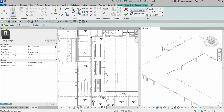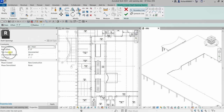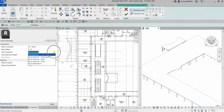Before using the boundary line tools, let's go to Properties and look at the base constraints. It's currently set to Level 01 Entry. I'm going to change the Base Constraint to Level 02 Floor, so the opening starts at floor two, and I want it to extend all the way up to the Roof level.